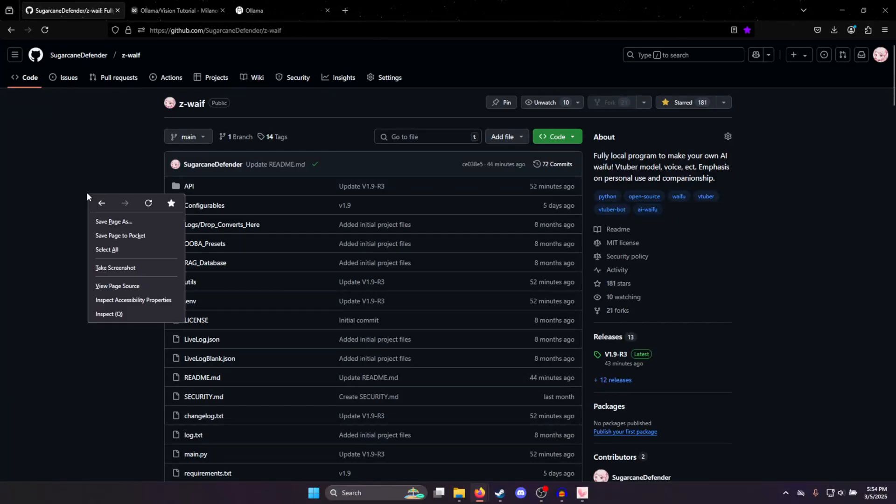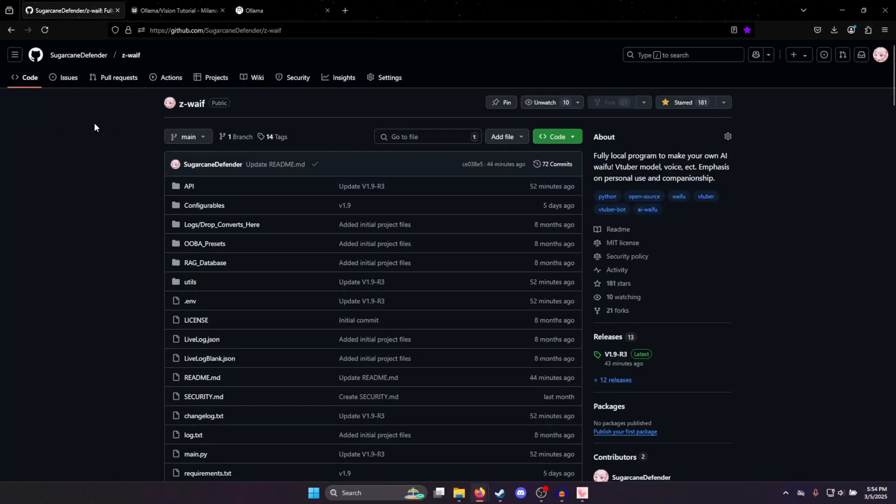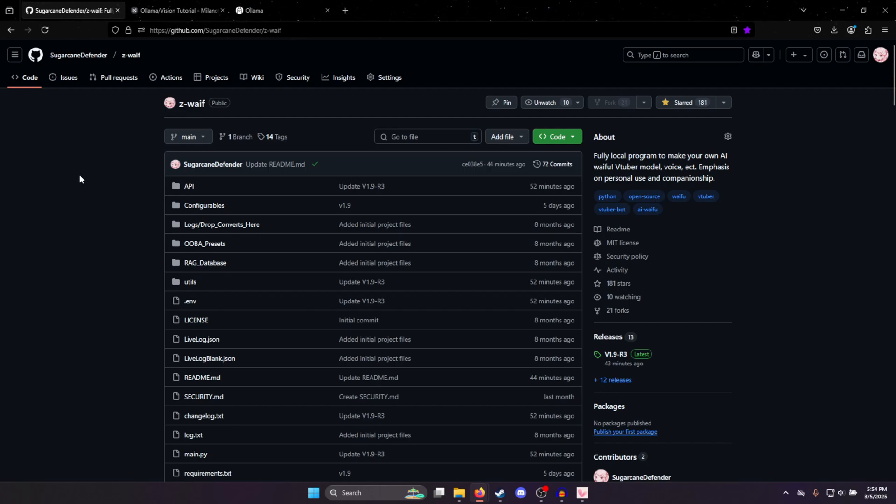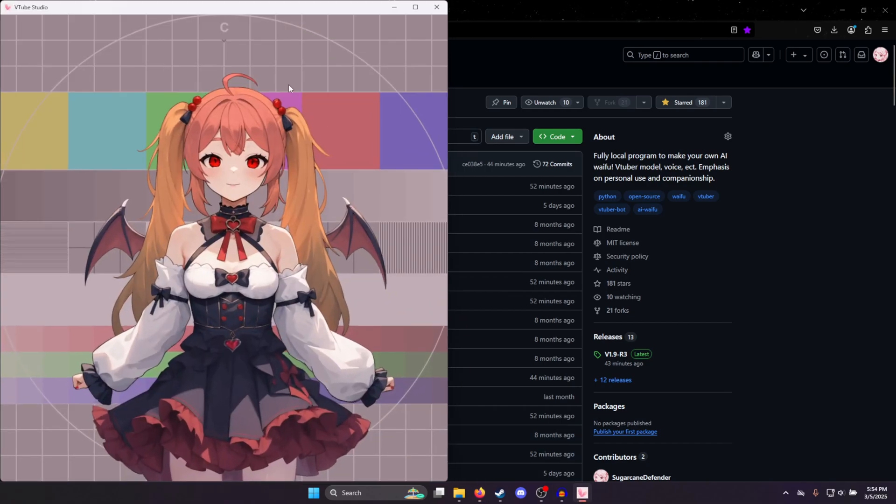Hello everyone, I'm Sugarcane Defender and I'm here with a quick tutorial on how to install Ollama and get it running with Z-Wave, my AI waifu software.